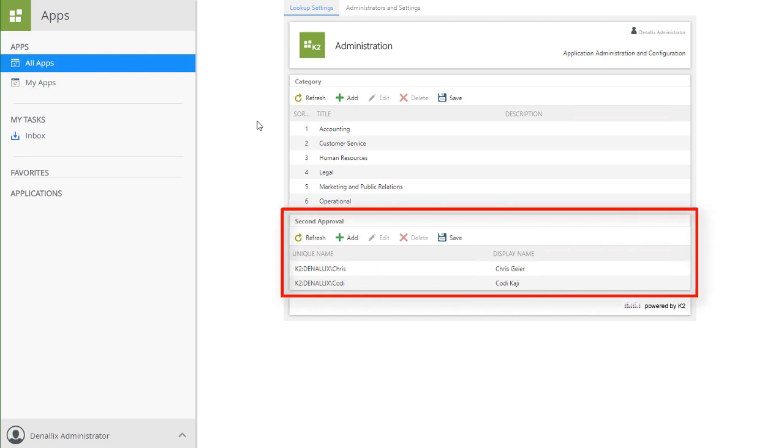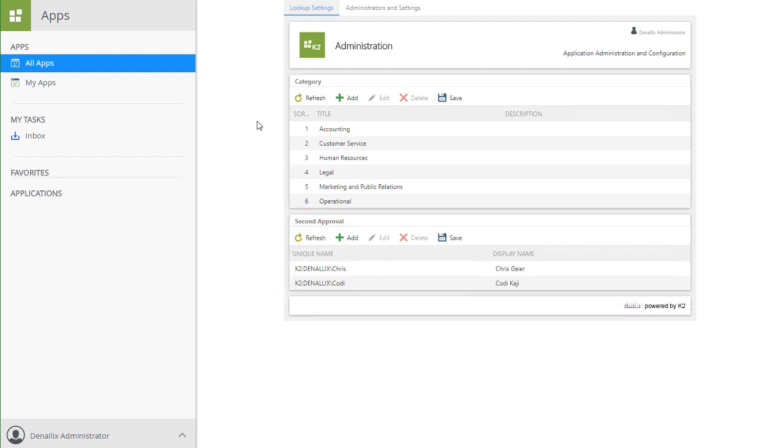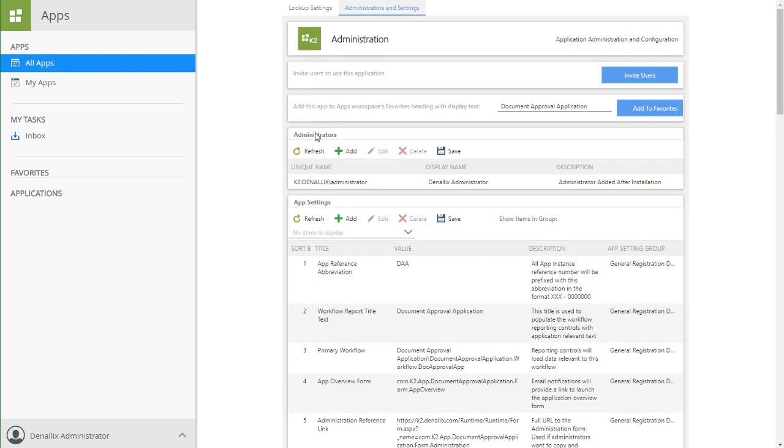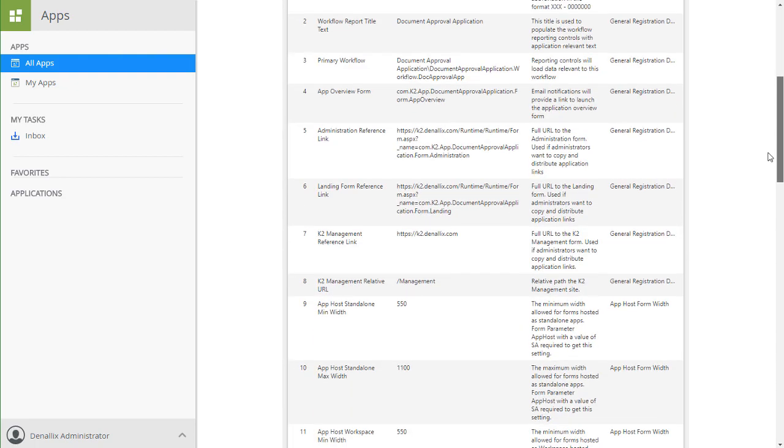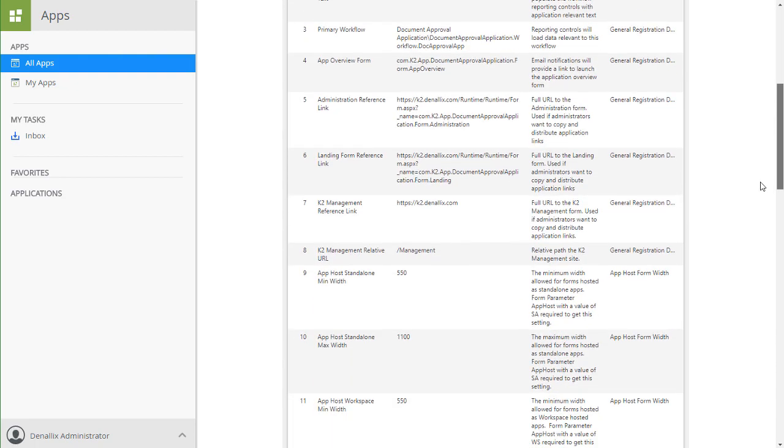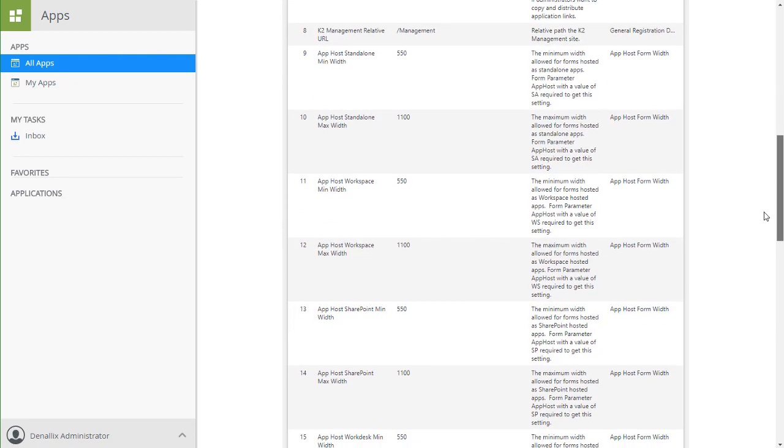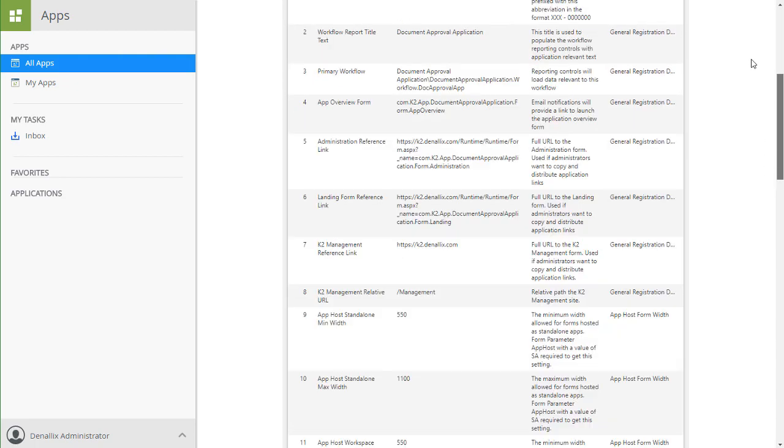Moving back up to the top of the page, notice there is also a link to go down into an area meant to manage administrators and other settings for the application. You can add other coworkers to the administrators list if necessary, and edit various other settings for the application like form sizes and titles.